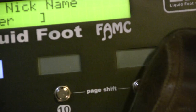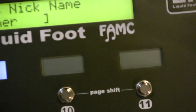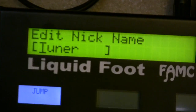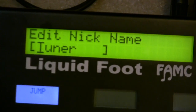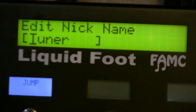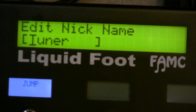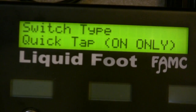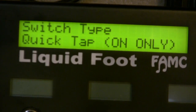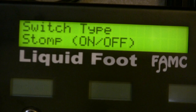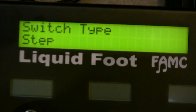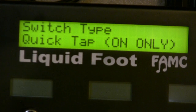If you hit button 12, it'll copy the first eight characters of the full name so you don't have to type in a nickname. The type of switch — right now this tuner switch is set as a quick tap, but you can have a stomp switch type, a momentary, a step, or a quick tap.